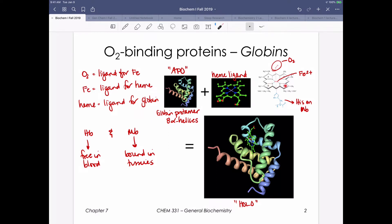Four of the six components are the nitrogen atoms contained within the heme ring. A fifth ligand is a critical histidine found on the globin - in this case from myoglobin. The sixth ligand is the reversible binding ligand, oxygen. Other ligands can be problematic; for example, carbon monoxide binds 200 times as tightly, which we'll get to on the next slide.